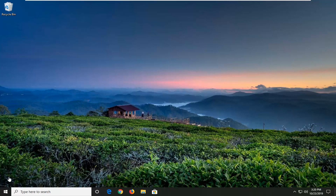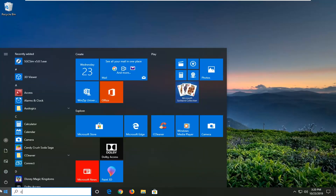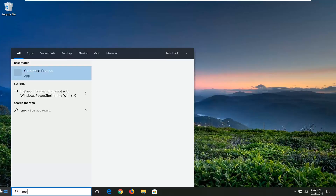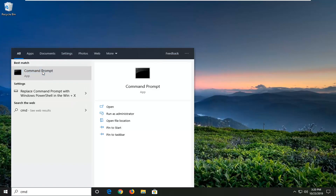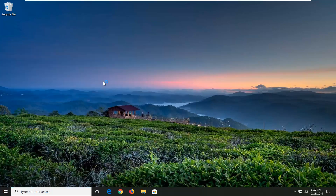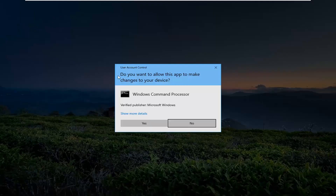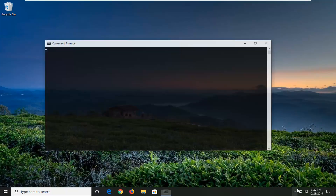We're going to jump into it and start by opening up the Start menu. Type in CMD — best match: Command Prompt. You want to go ahead and right-click on that, then select Run as Administrator. If you receive a User Account Control prompt, select Yes.